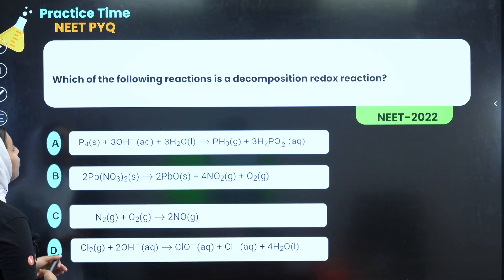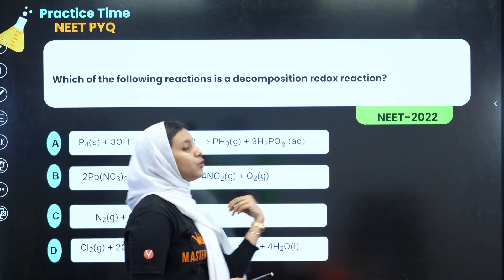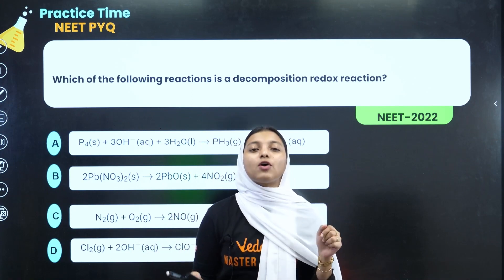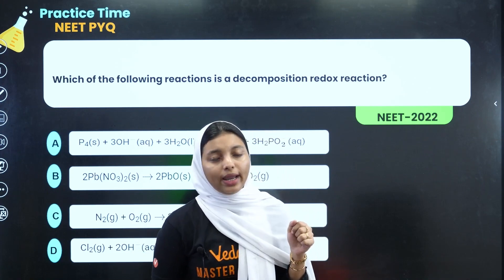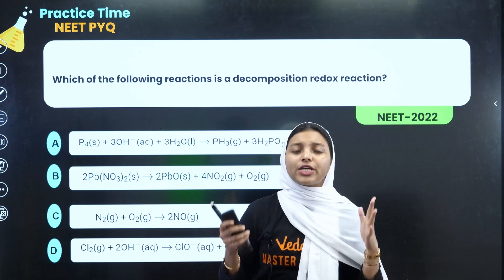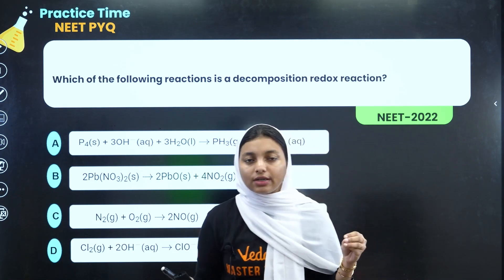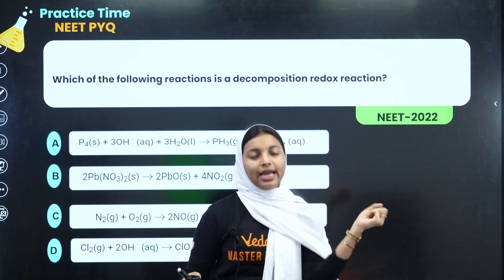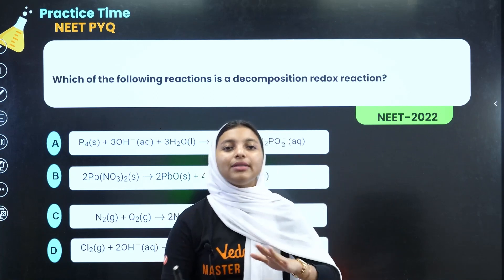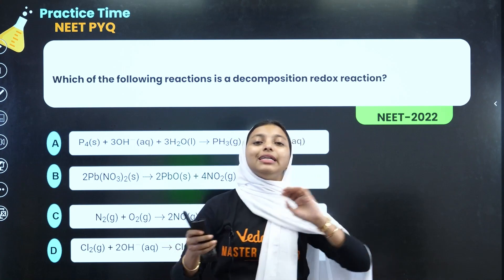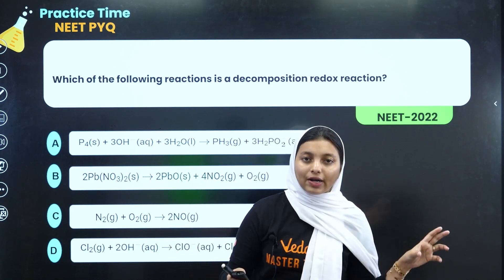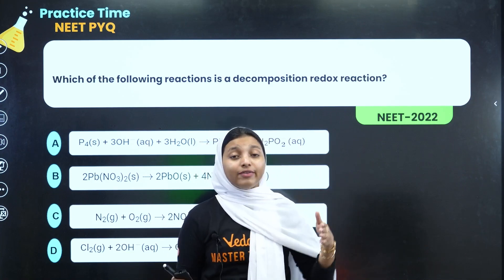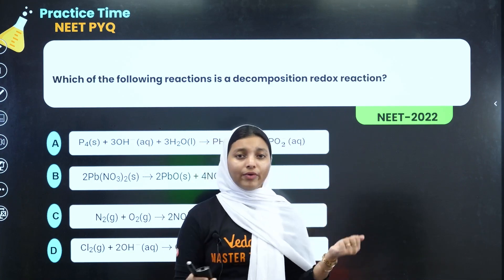Which of the following reactions is a Decomposition Redox Reaction? In a Decomposition Redox Reaction, a molecule decomposes into its component elements in the elementary state. That is called an Oxidation Redox Reaction.